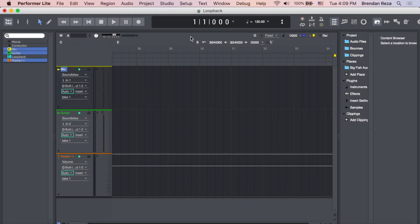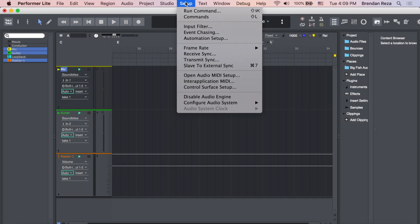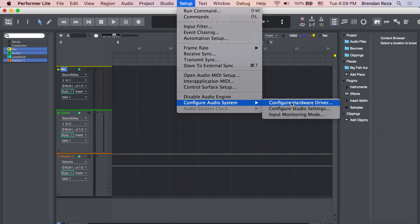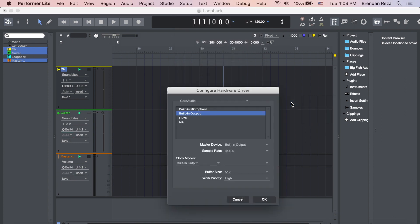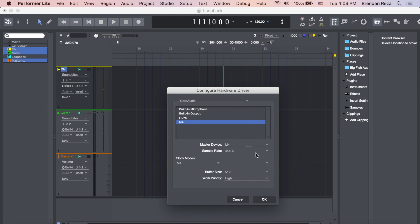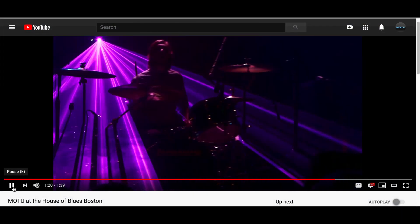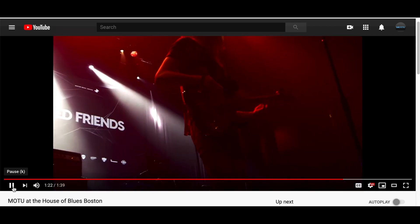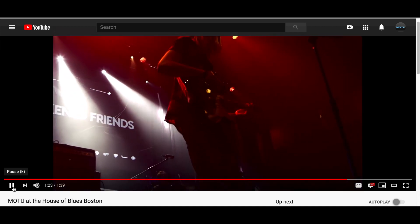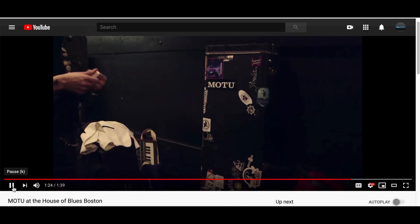After you install the driver, open your DAW software and make sure your M-Series is chosen as the audio driver. For this example, I'll use loopback to record YouTube output into Performer Lite.